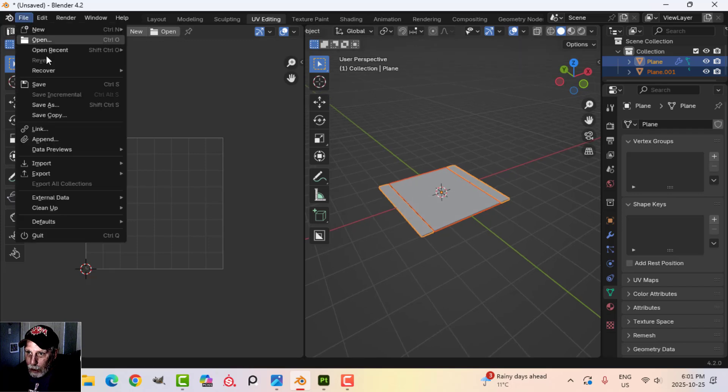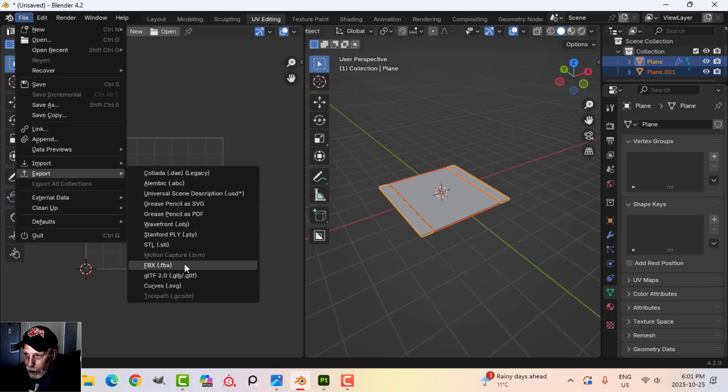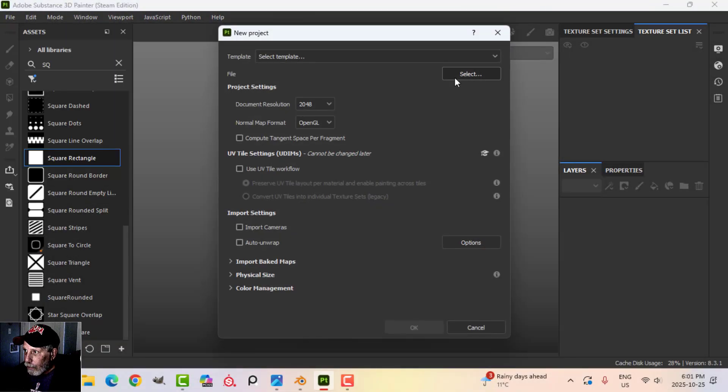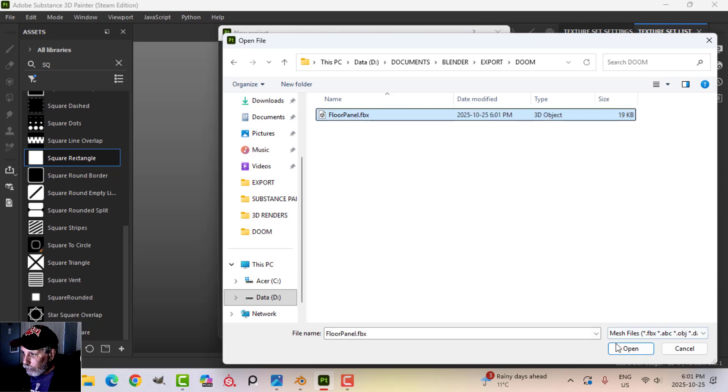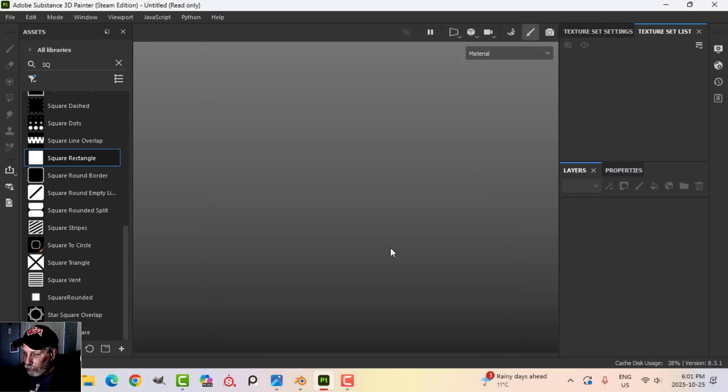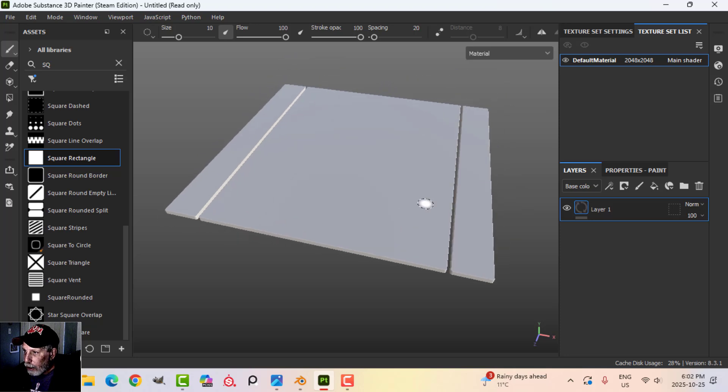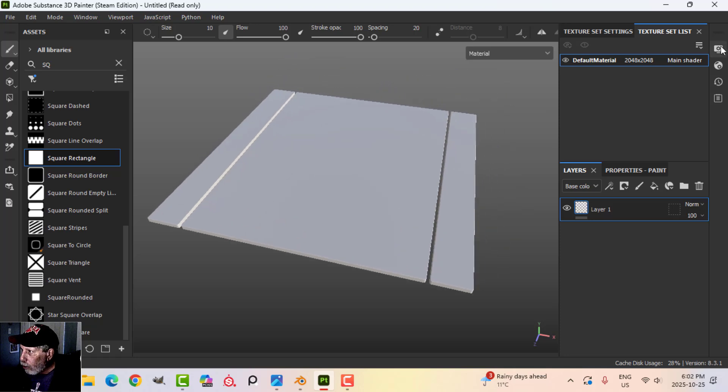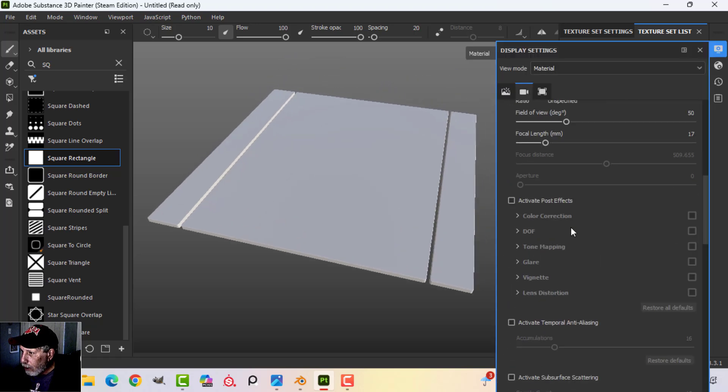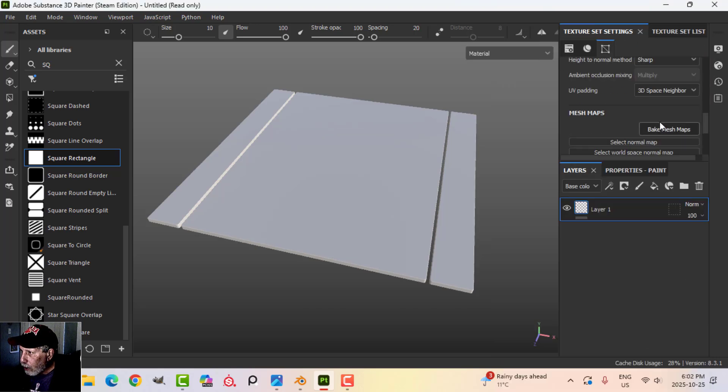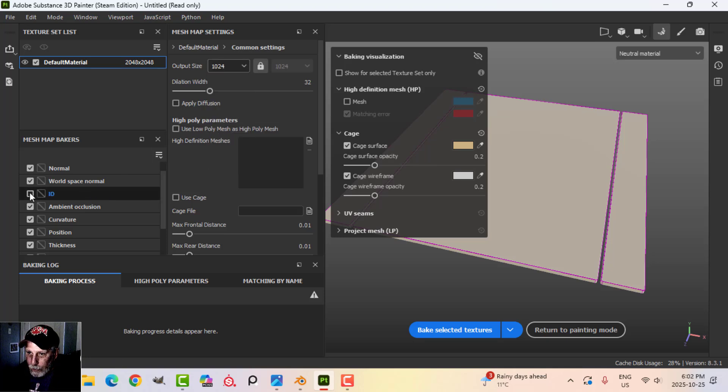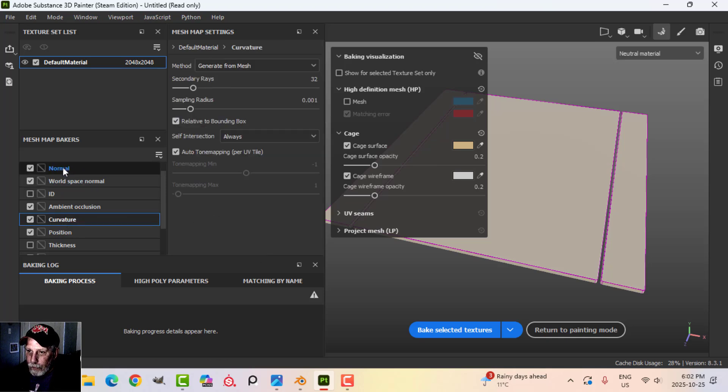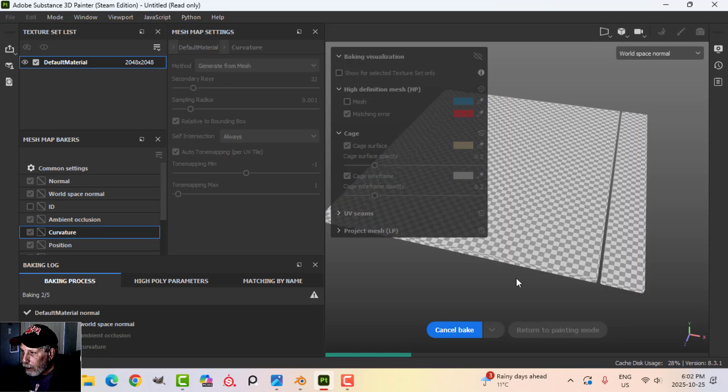We're going to take that and export that as an FBX over in Substance Painter. First thing I'm going to do is turn on some anti-aliasing here. Come to the texture set settings and bake the mesh maps. I'm going to do this at 1K. Uncheck ID and thickness. Let's just go ahead and bake.